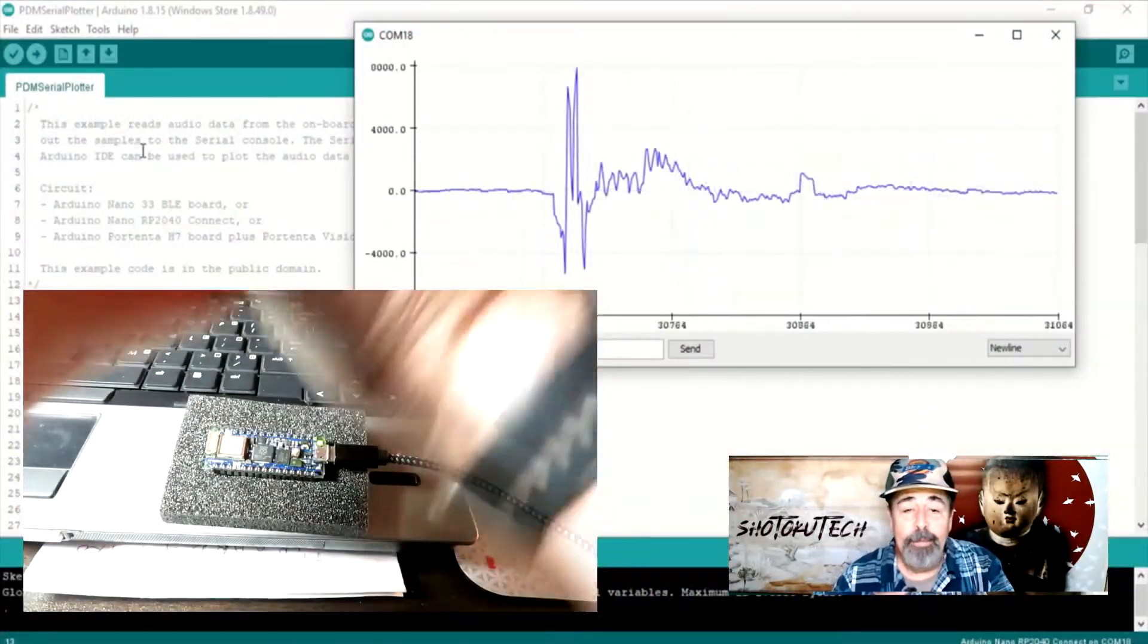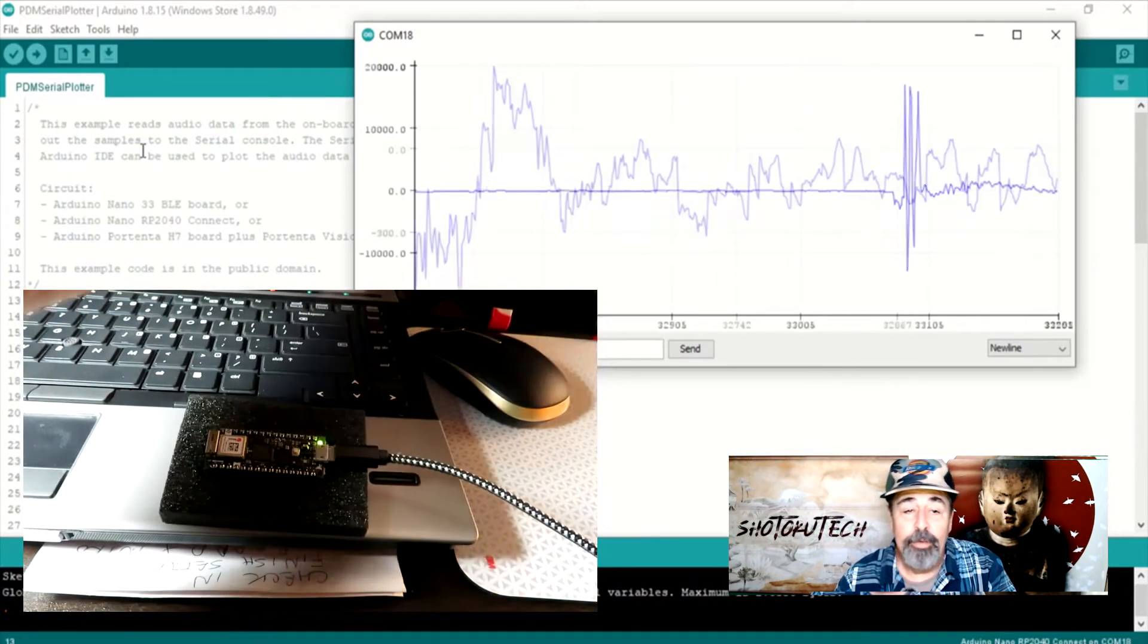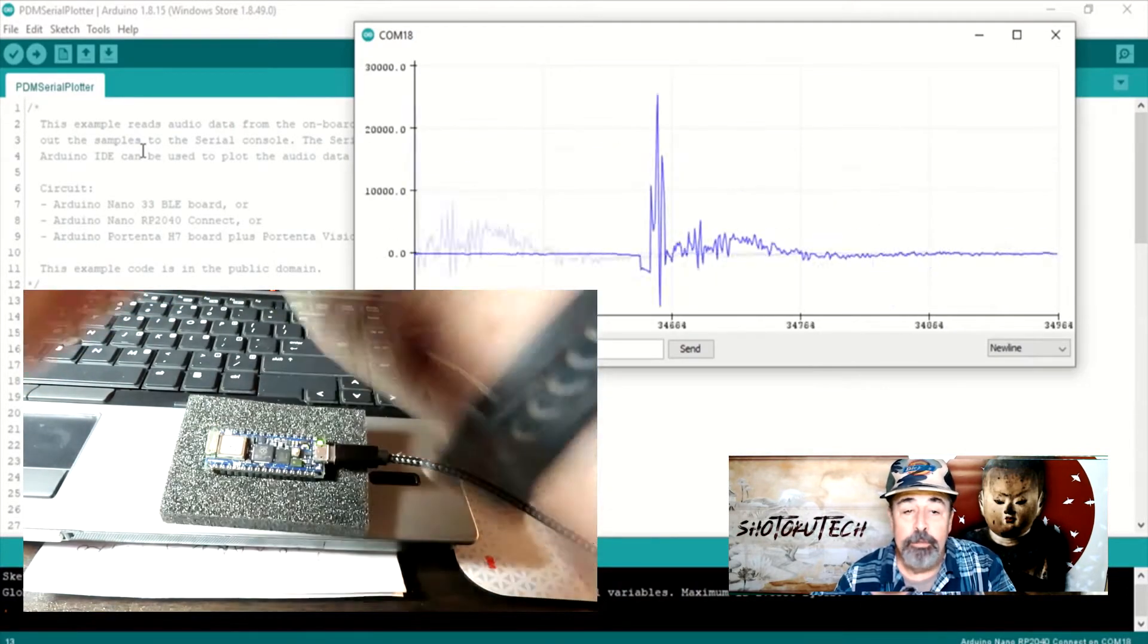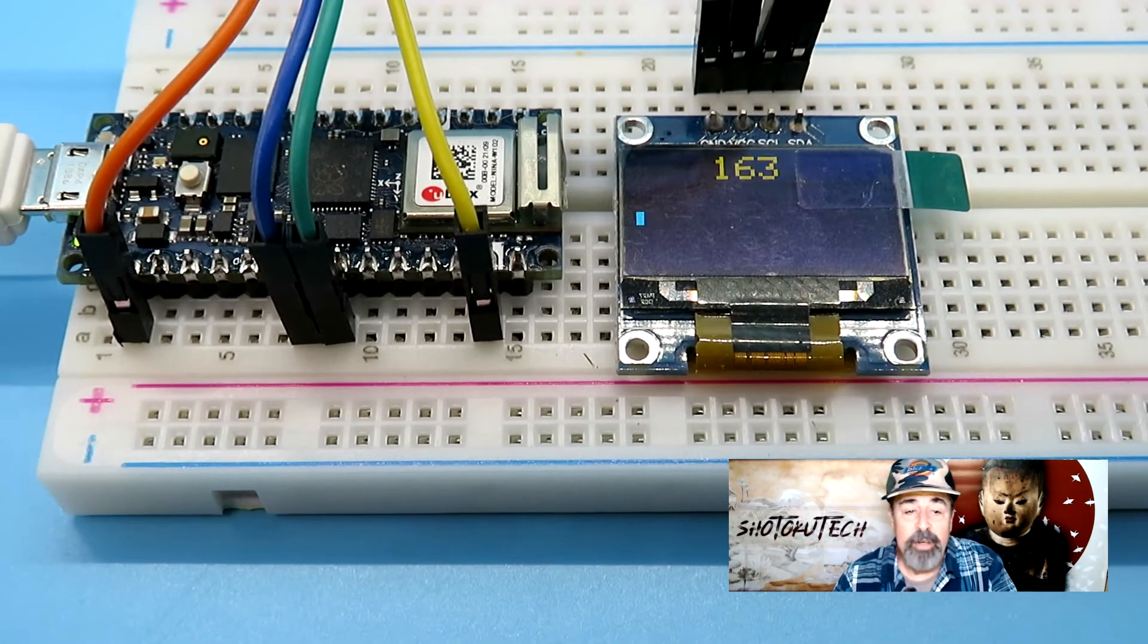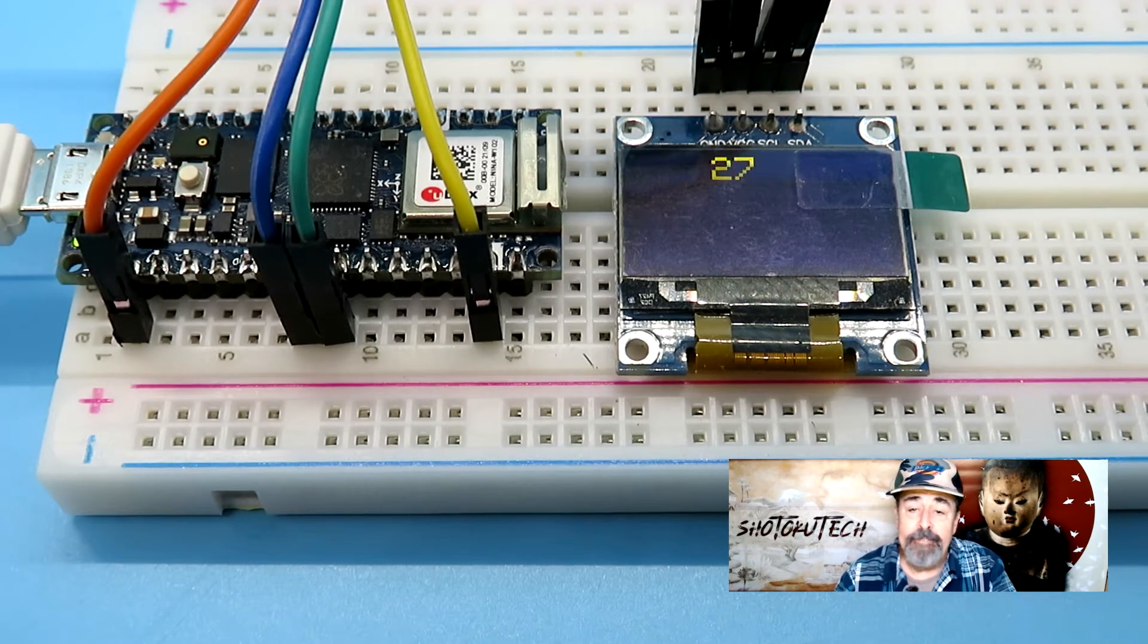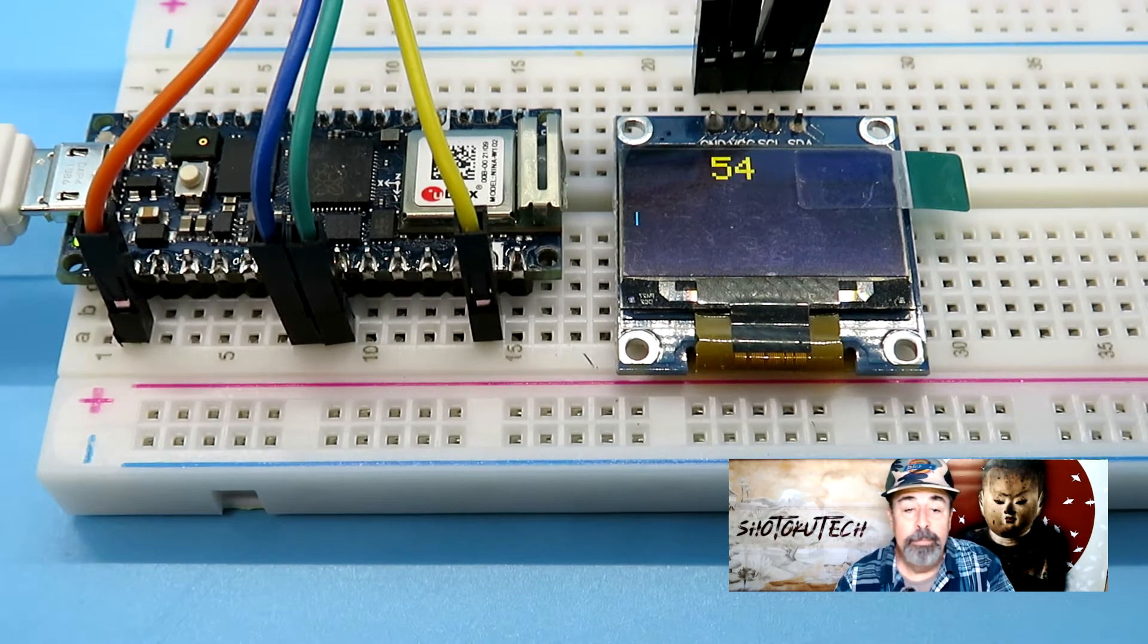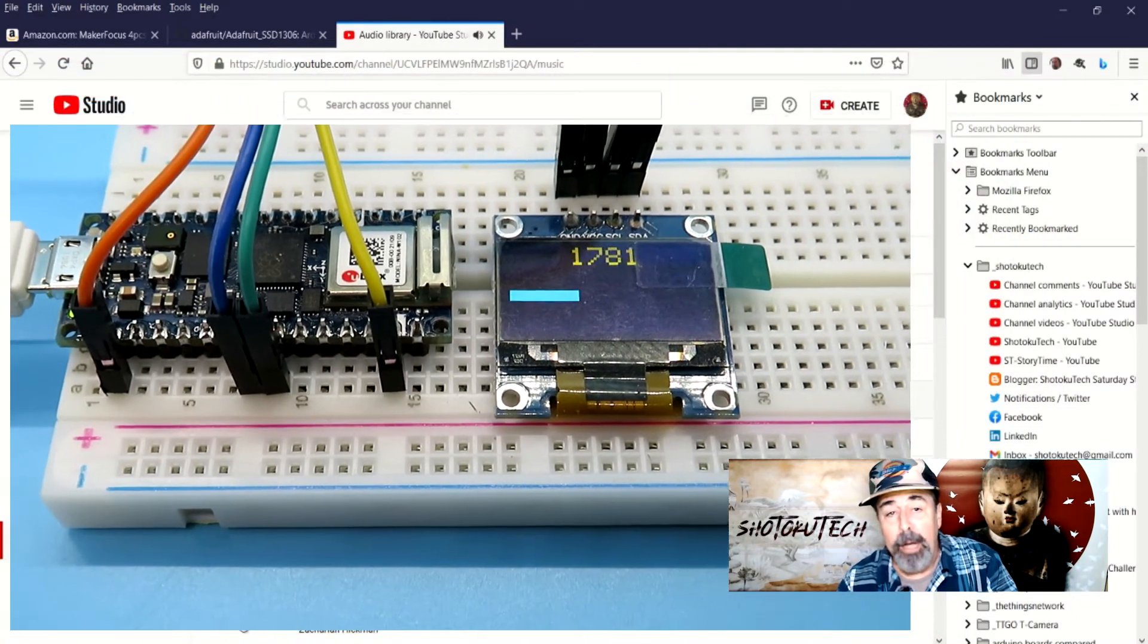From the PDM library, we get the initialization and setup code for the PDM Serial Plotter sketch. Display the PDM data on the top bar, that's okay, but it's not very compelling. I try out two different graphic examples to bring more life to the audio data. A little music will jazz things up. I hope you don't mind.